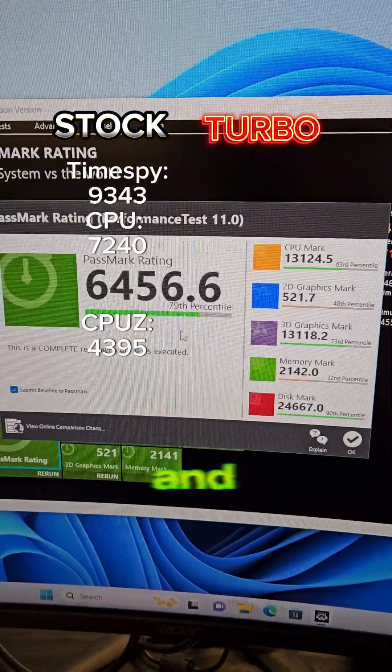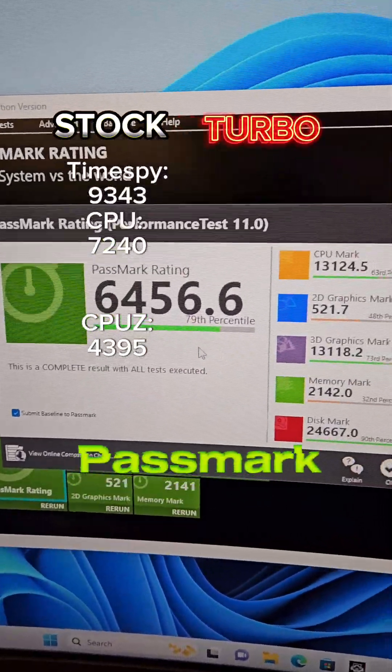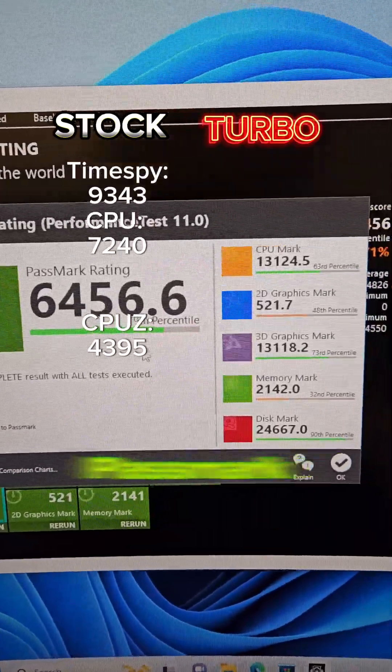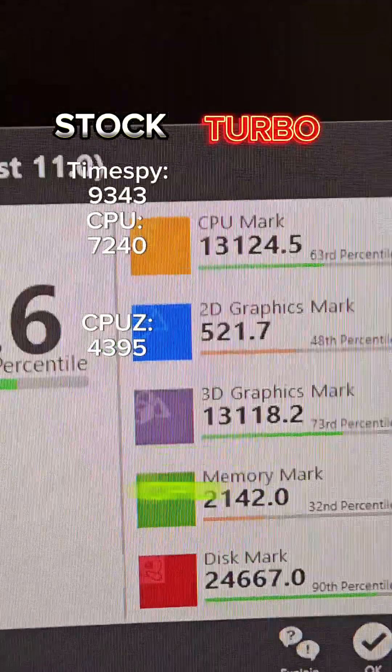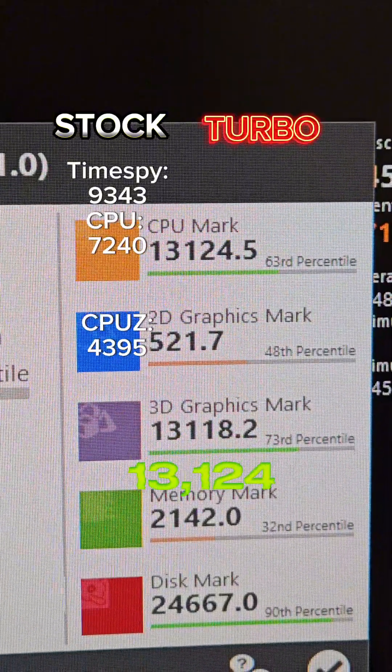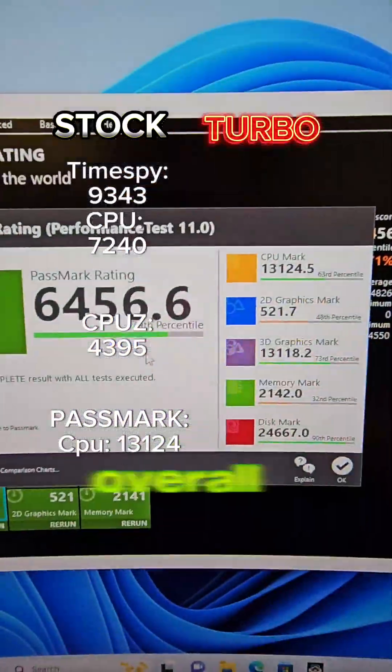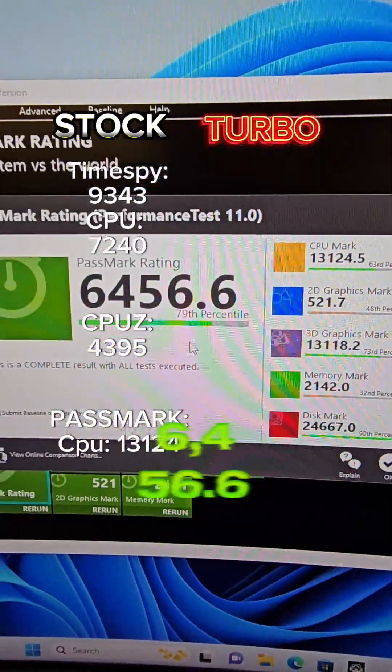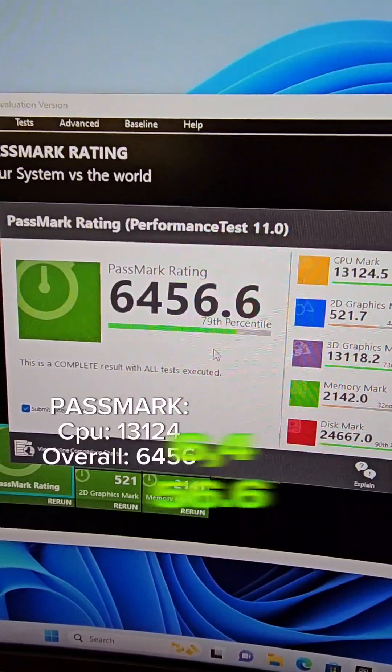And finally here is Passmark before doing the turbo unlock. CPU score of 13,124 and an overall score of 6,456.6.